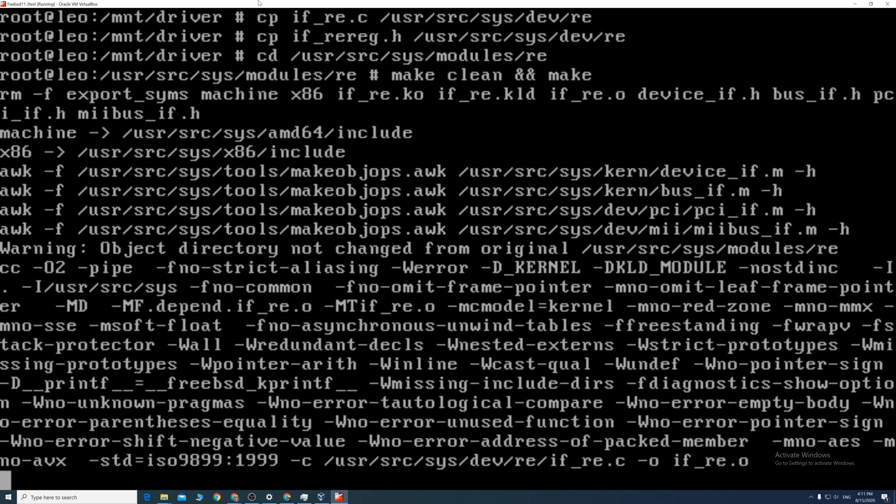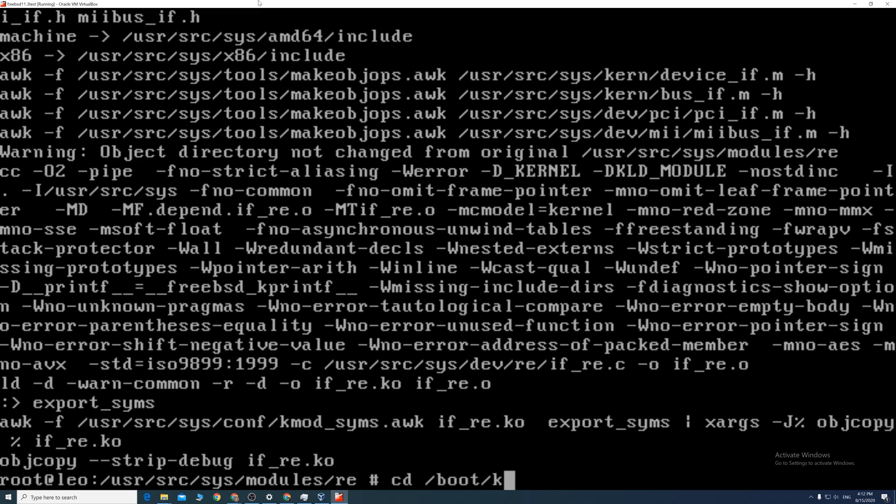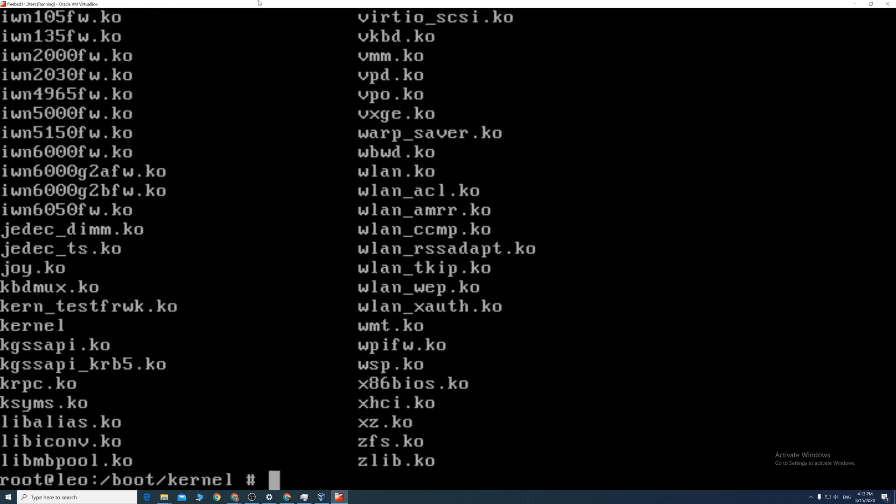For optional, we can backup the old ko file in the kernel by cd to forward slash boot forward slash kernel. Then rename it by using mv command.